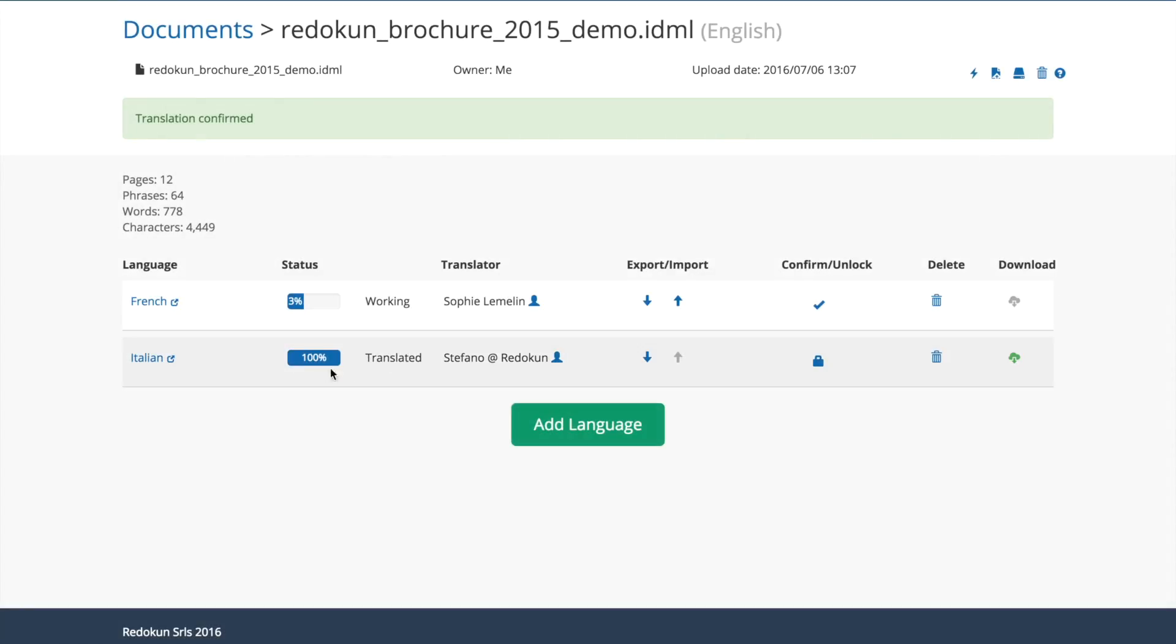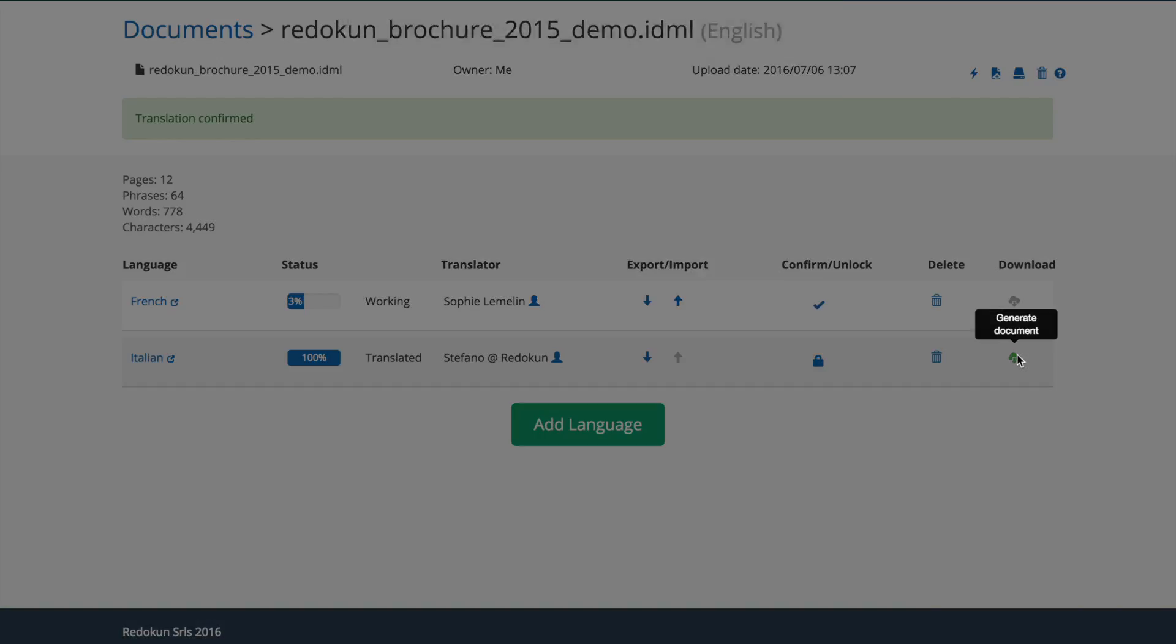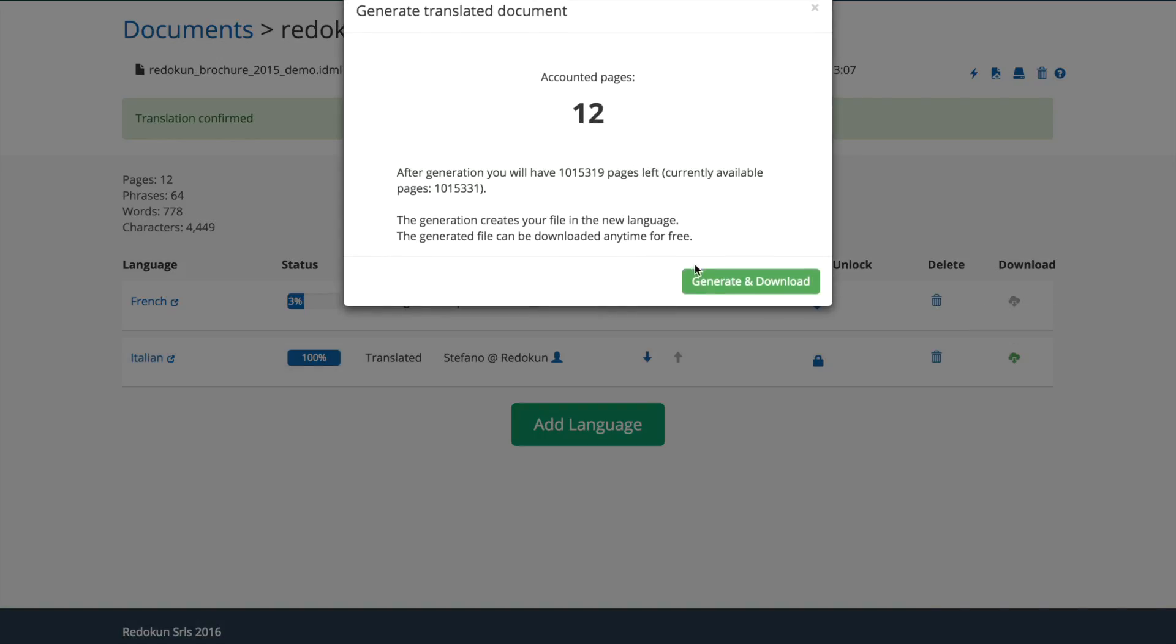When the translation is done, you receive an automated email notification from Redokun and you can download the translated file.